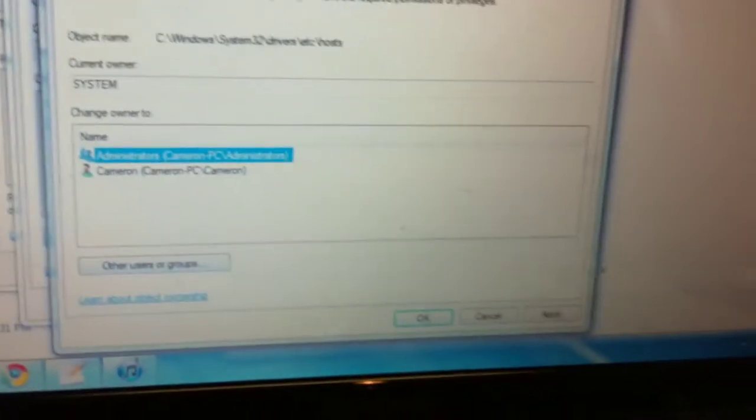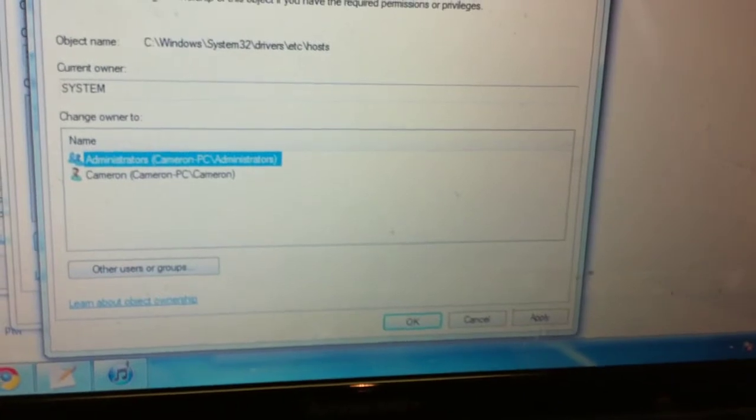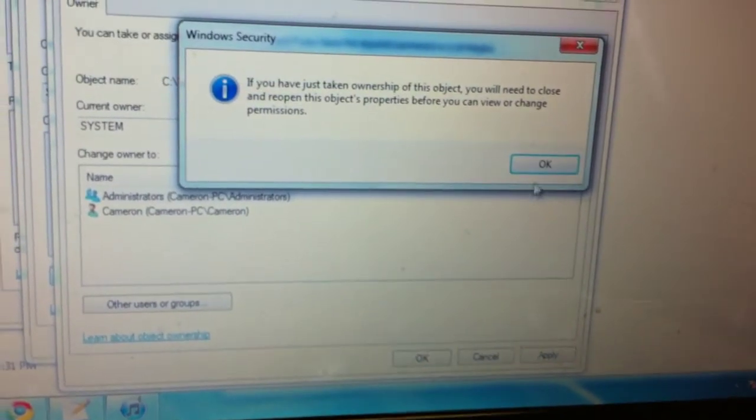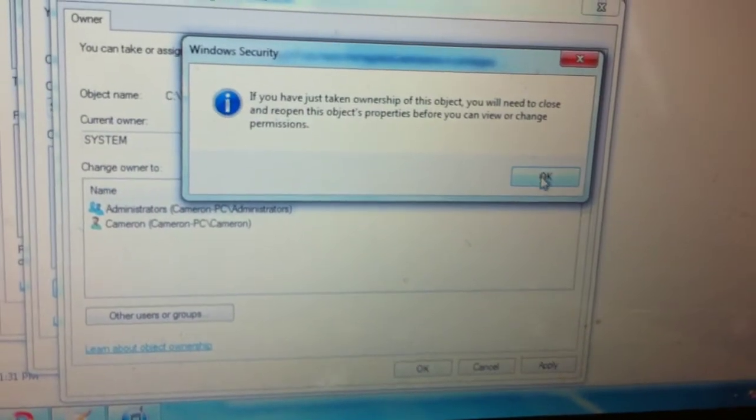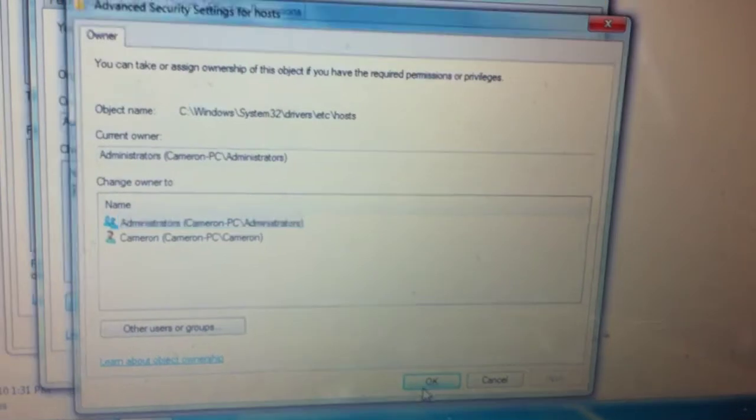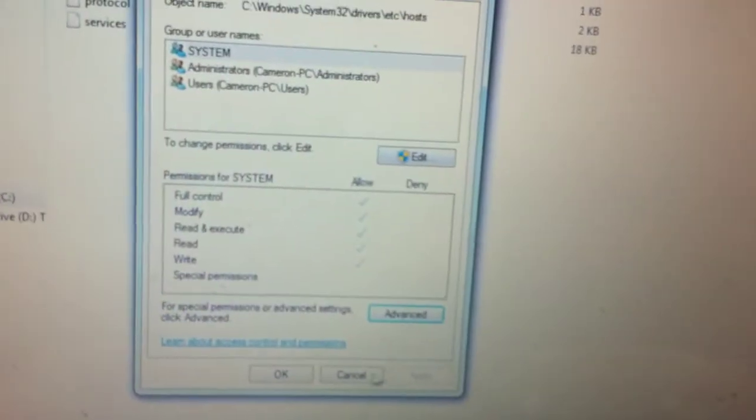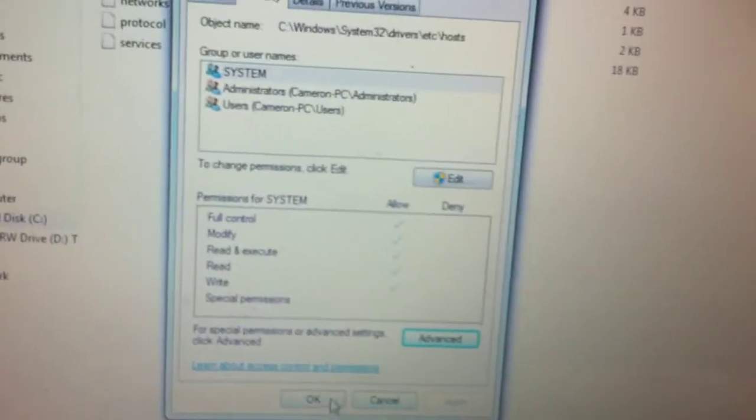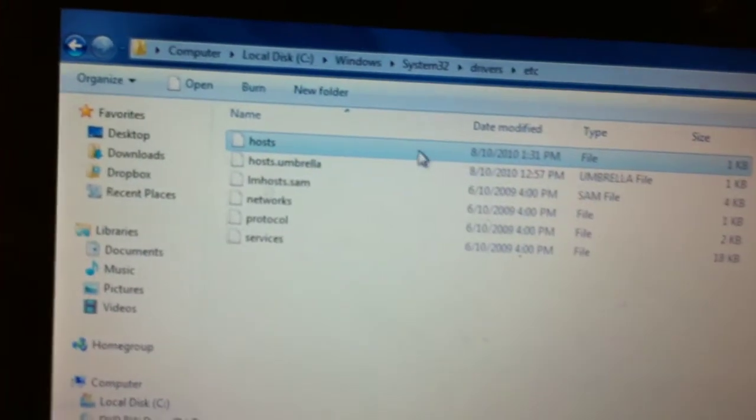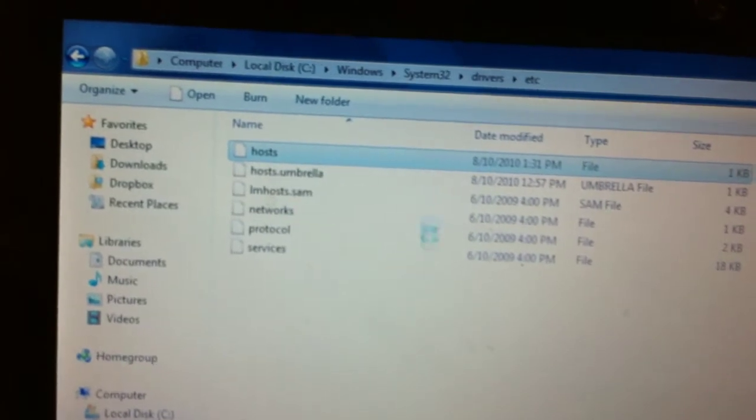Or since I'm an administrator, I'm just going to hit Apply. It says you have just taken ownership of this object. You need to close this and then reopen it.